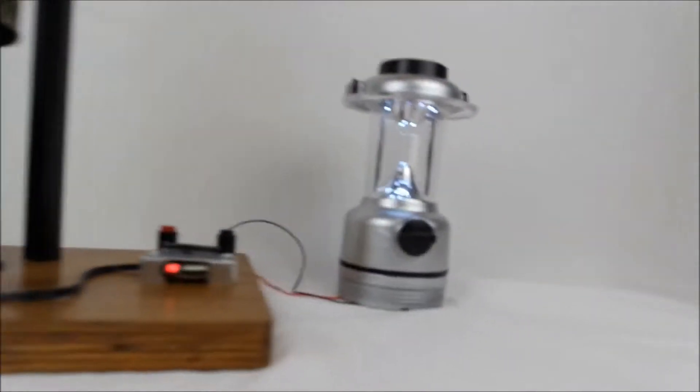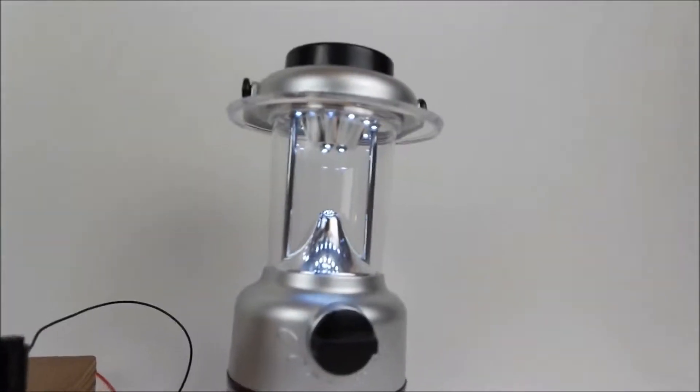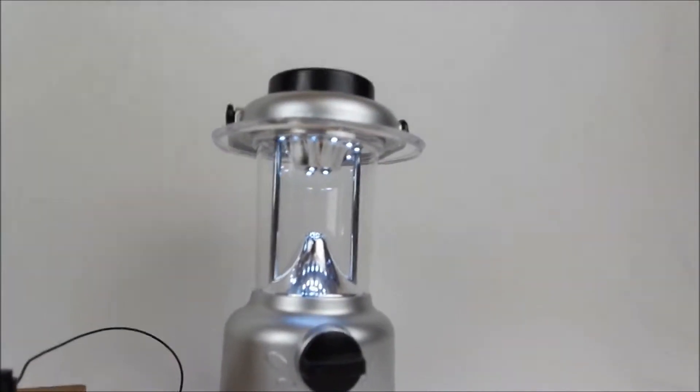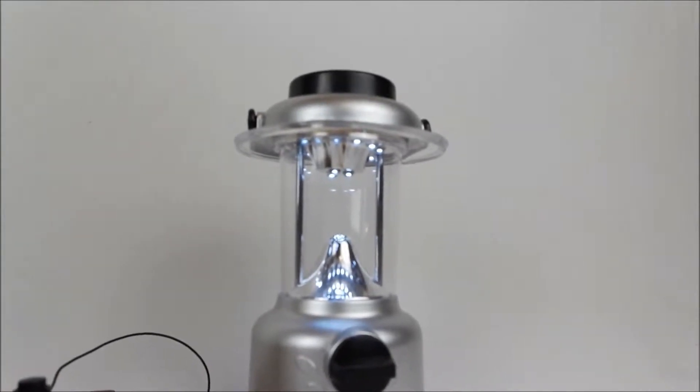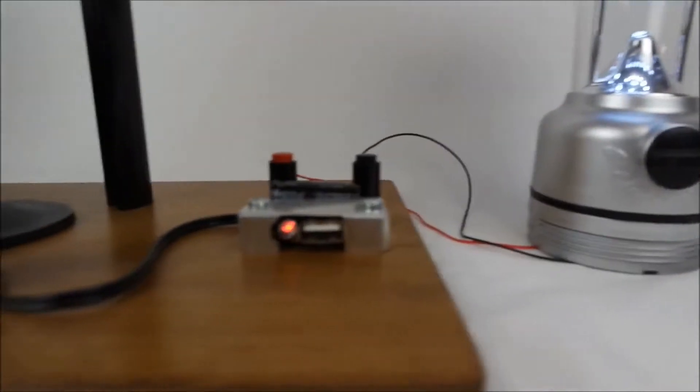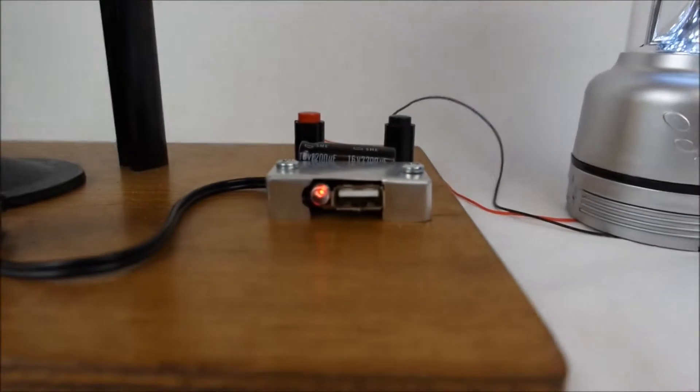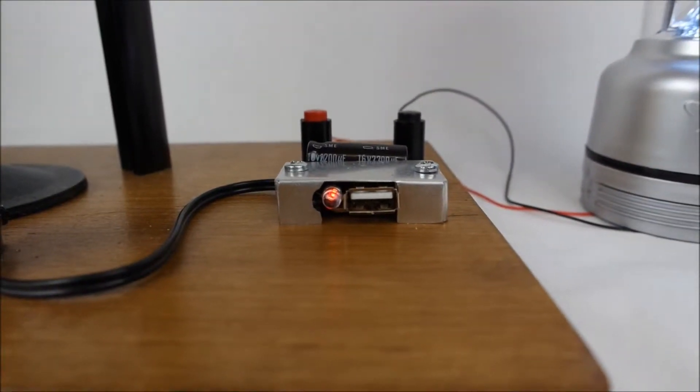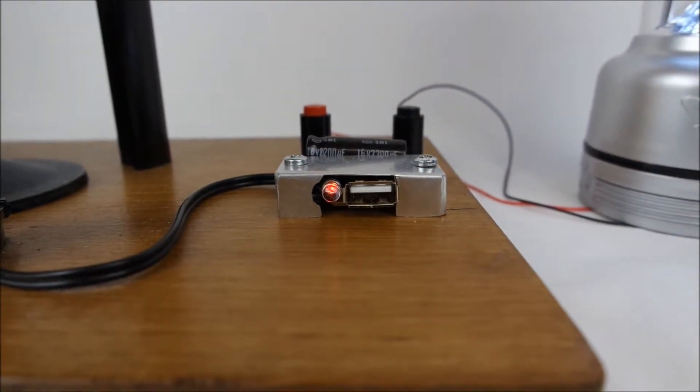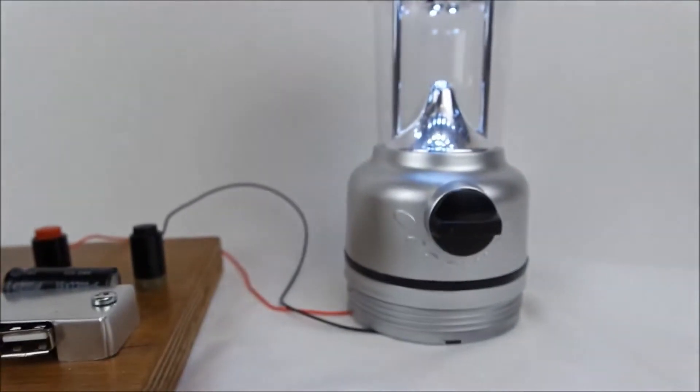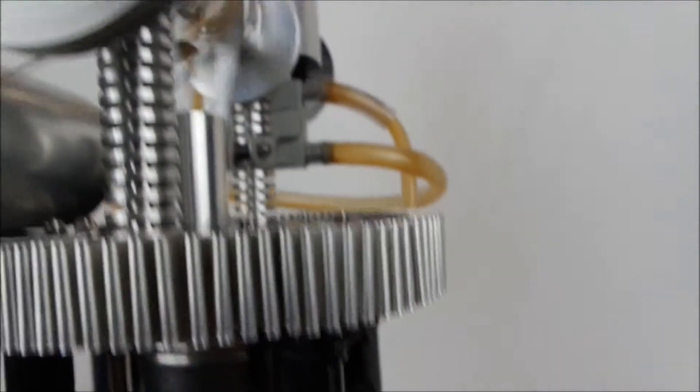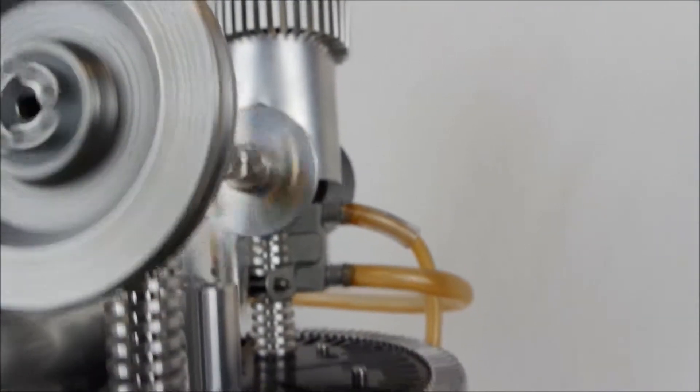You can immediately see the LED lamp powering up and the onboard LED indicating the power coming through. As the engine speeds up in RPM, you can see the light is getting brighter and brighter.